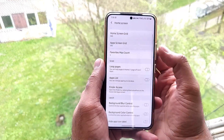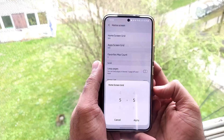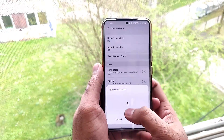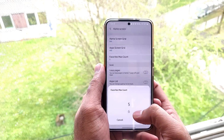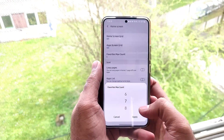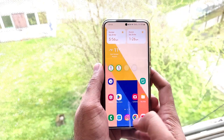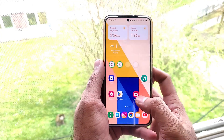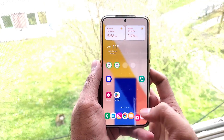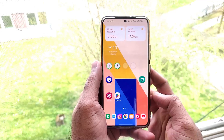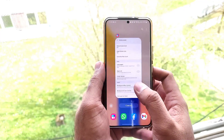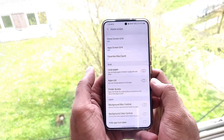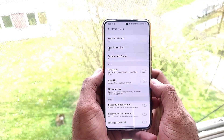The first feature is Home Screen Grid. Now we can set the home screen grid — for example, five-by-five, six-by-six, and many others. We can also set a maximum of nine apps in the favorite bar, so you just drag and drop apps to the favorite bar. It looks cool that you can access all your favorite apps quickly from the bottom bar.